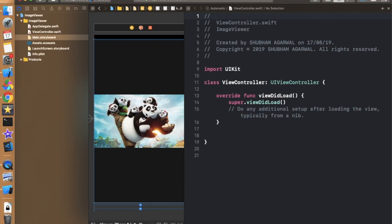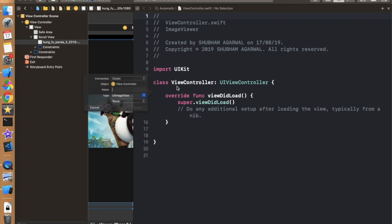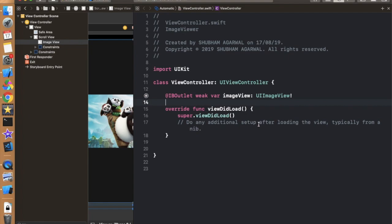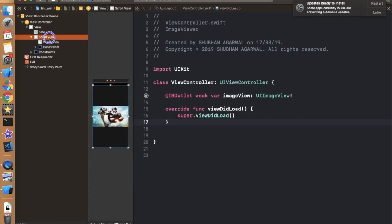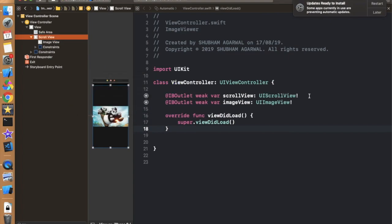First, take an outlet for the image view. Just drag and drop and name it 'imageView' and connect it. Now we have to provide delegate methods for the scroll view. But before that, we have to take the scroll view outlet as well — just drag and drop and connect it like this.